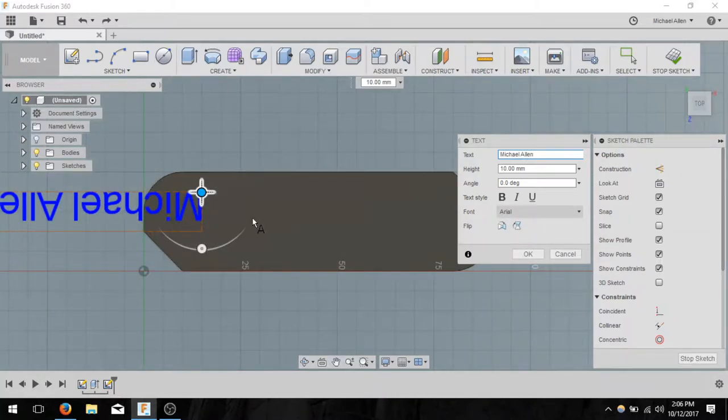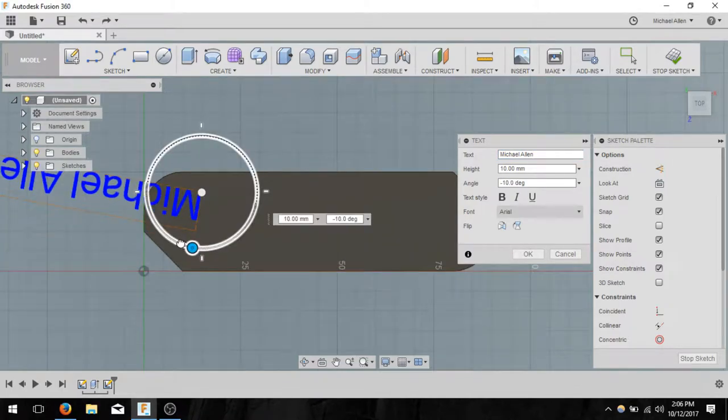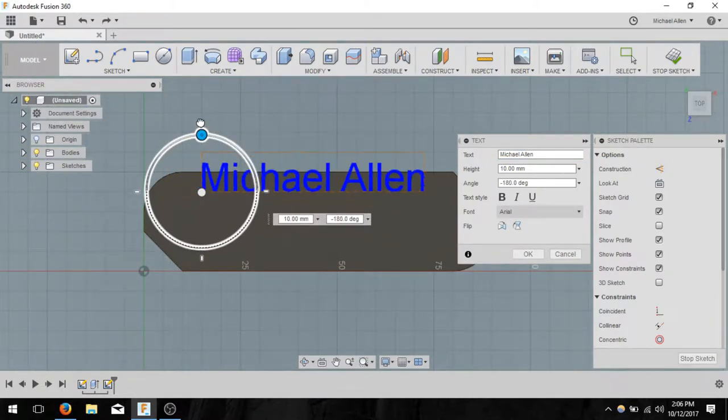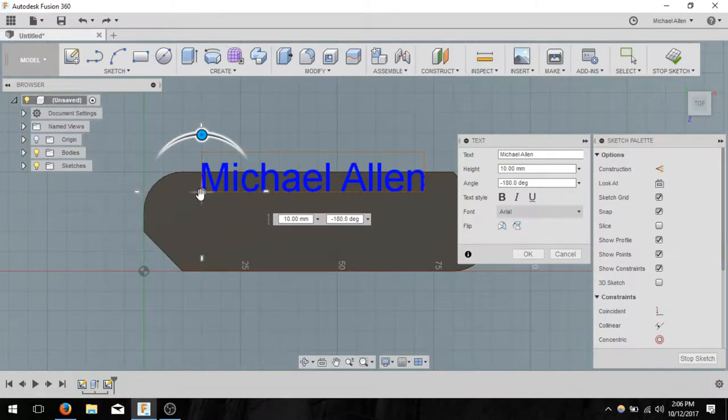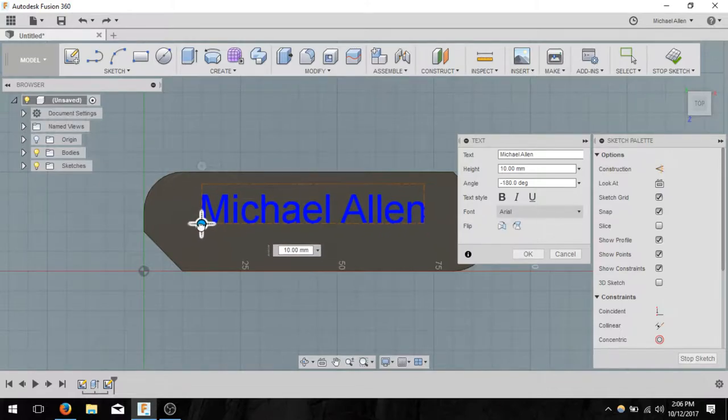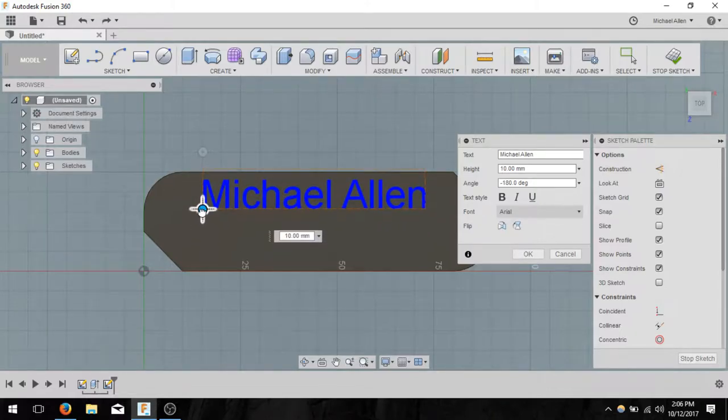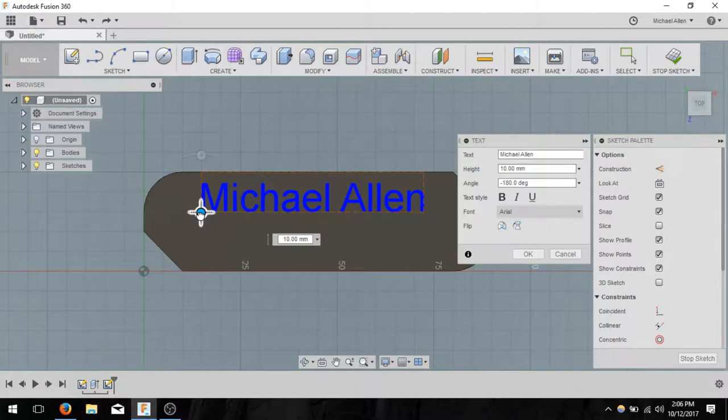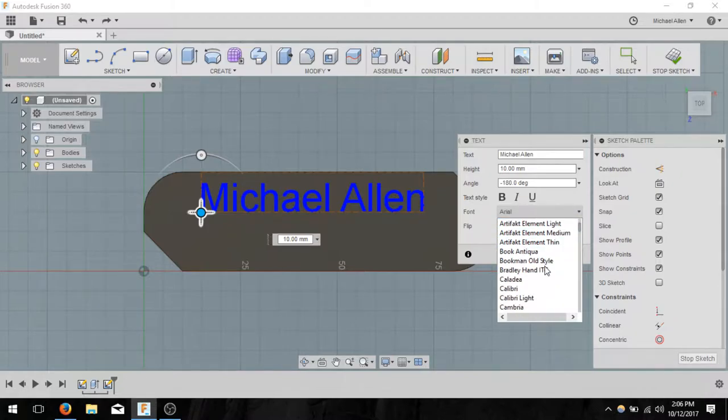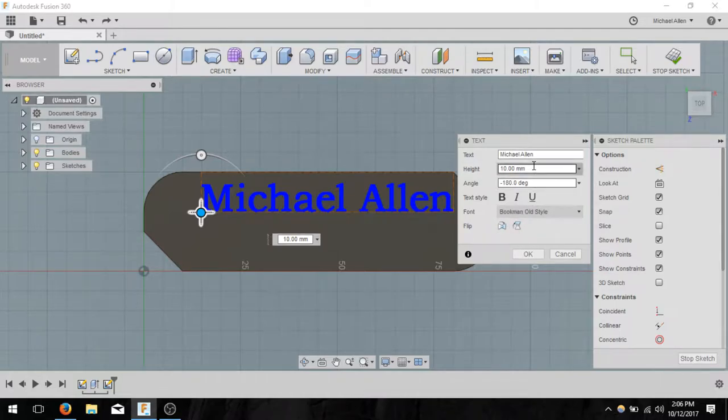Of course, I don't want it going off in that direction, so I can take this small little handle right here and I can rotate it 90 degrees, or 180 degrees, excuse me. Then also, if I grab the middle section, I can pull it down into the area. I'm going to put it out in between right there. Then I can select the font if I would like to change it. I like that one, and click OK.